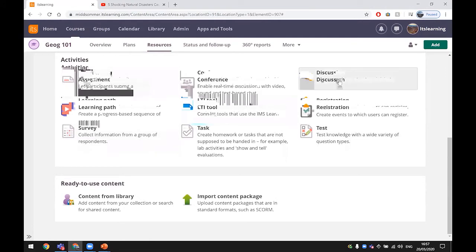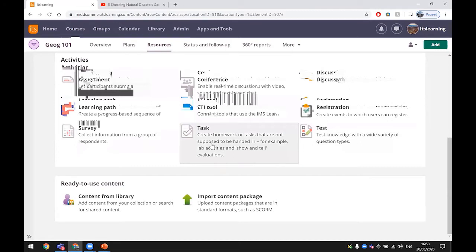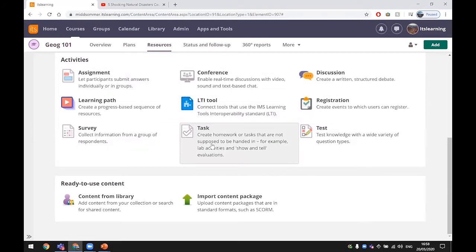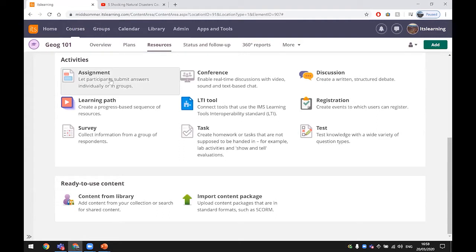You've got tests, tasks, assignments, surveys, and discussions. Tasks is usually used when we ask someone to do some work but they don't have to actually submit anything. They just have to either put a comment in or just say yes and no that they've done it. Assignments are used when a student has to submit something in return.